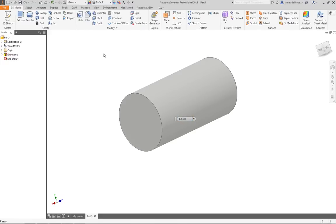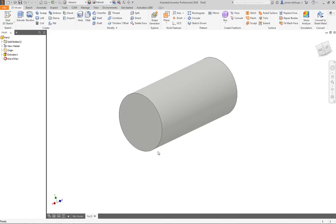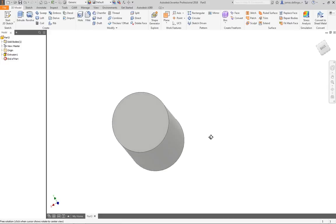Now we need to go in and start making planes. Let's go ahead and make the four holes that are going to be our legs. Ideally we would like those four holes to be at an angle, so what we need to do is create a plane that is going to be at an angle.